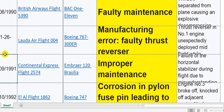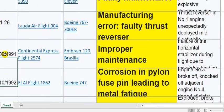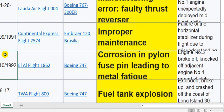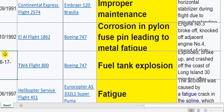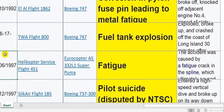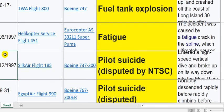Severe weather. Faulty maintenance — this is maintenance. Manufacturing error — so this is design. Improper maintenance — this is maintenance error. Corrosion and pylon use — this is also maintenance. Fuel tank explosion — I think this is also a must, as there is an AD for the fuel tanks for explosion. Maybe the airlines did not comply with this AD.